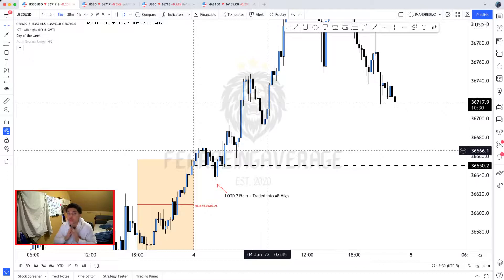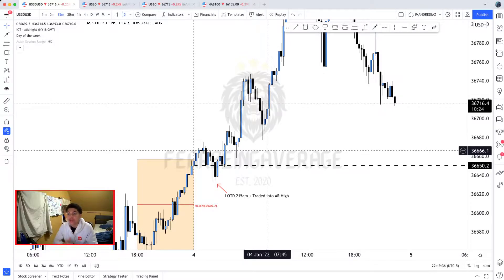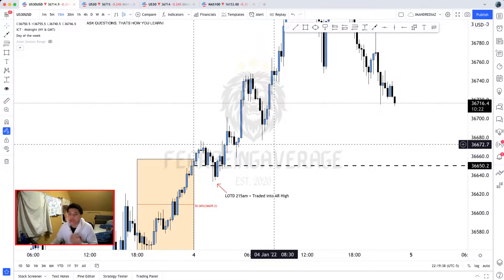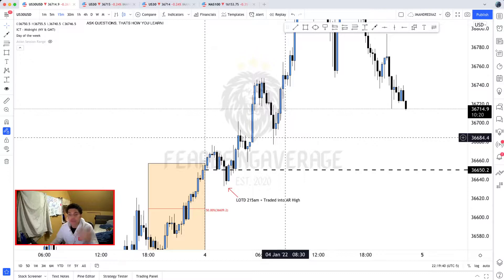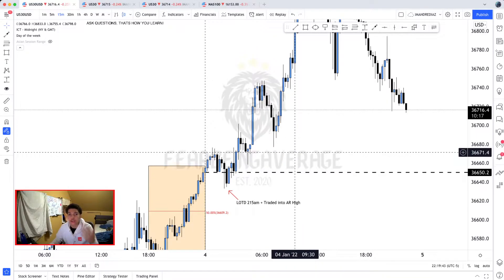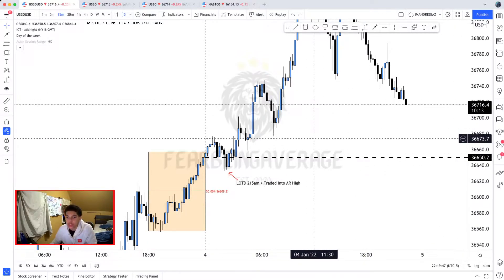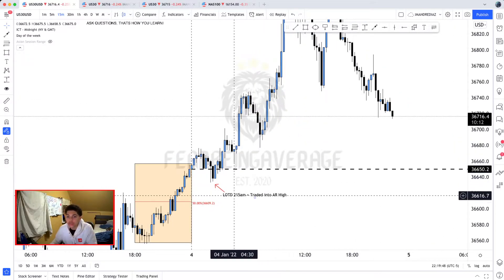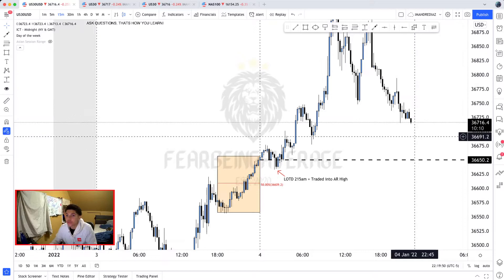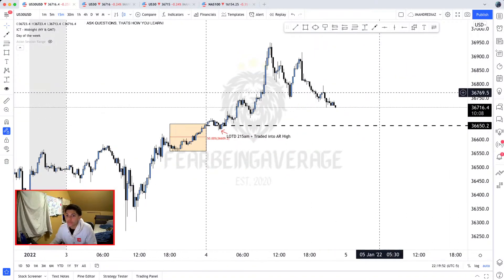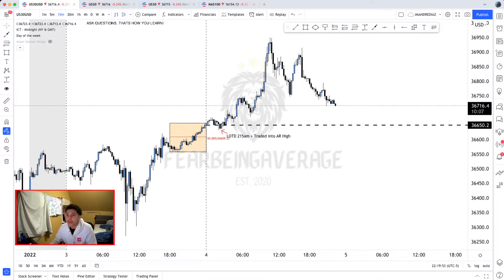You guys need to pay attention to the multiple videos I make on the daily ranges. Pay attention to when these lows of the day and highs of the day are made — they're going to be very beneficial if you have a lot of data you can look back at and review. So this is the low of the day.